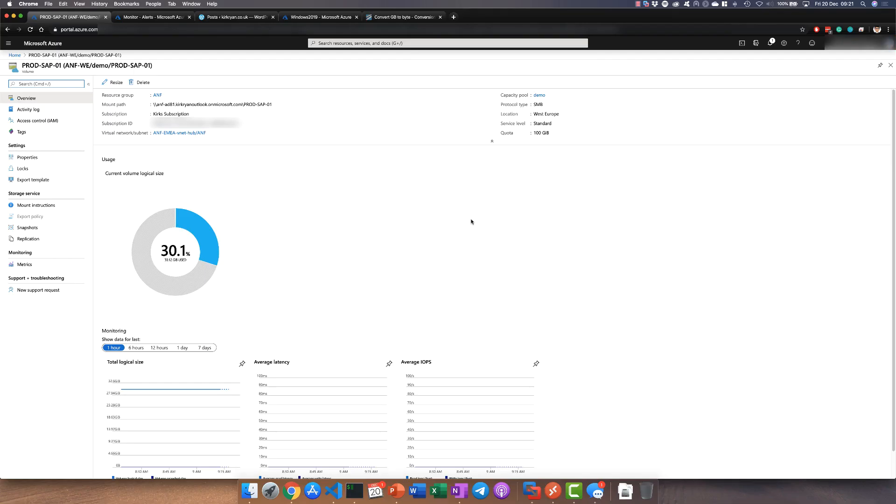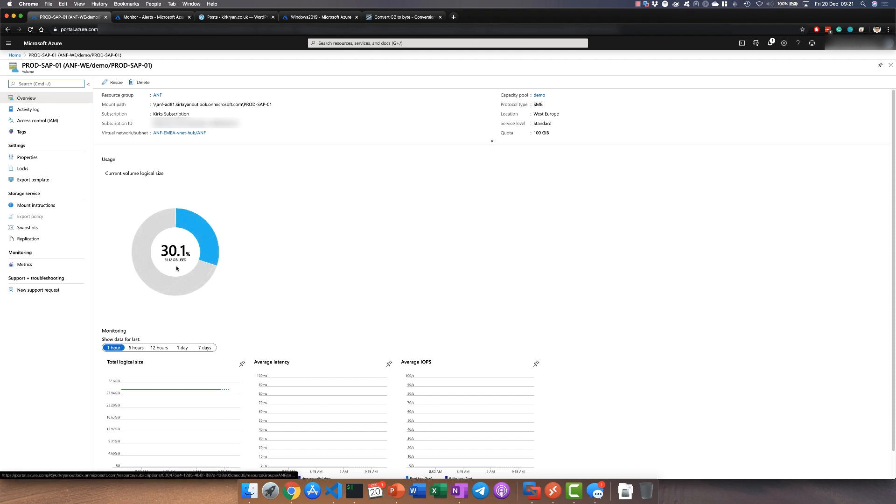In this example we're using a 100GB volume that's been provisioned for an SAP system. We're currently consuming 30GB within that, so 30% as you can see on the overview tab here.